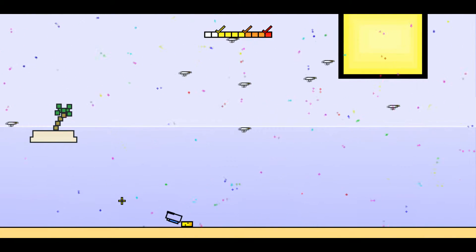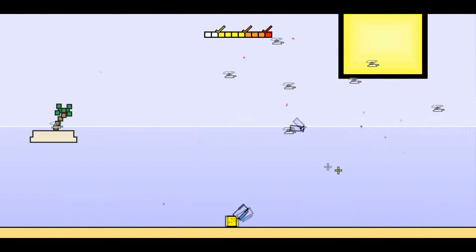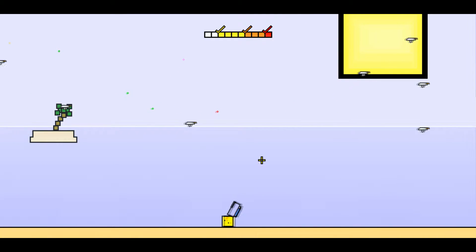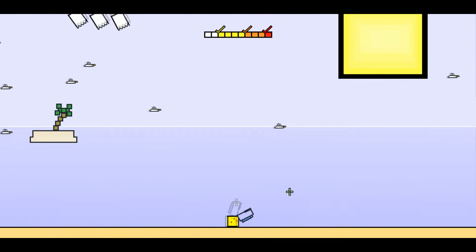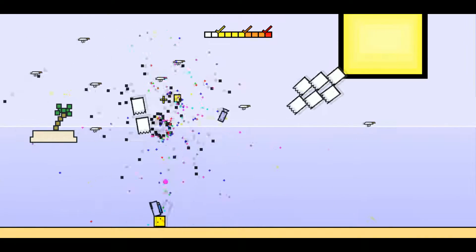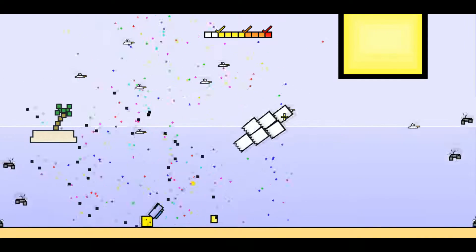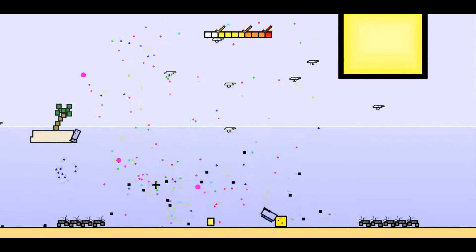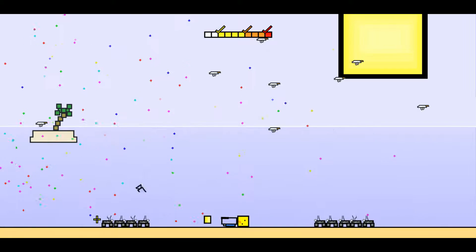So here we are in Rubber Ducky and the Rainbow Gun. You control the duck down here. He's a square. His face rolls around, which is probably a bit uncomfortable. Simple controls, A and D. I'm shooting with the left and right mouse buttons.